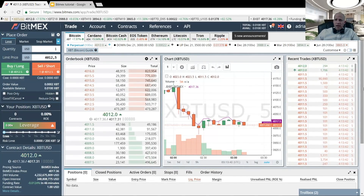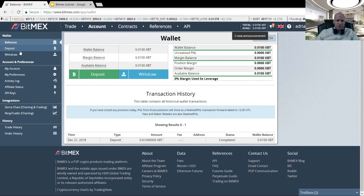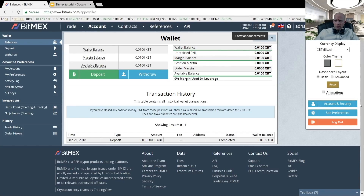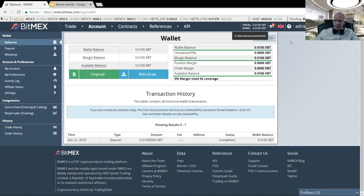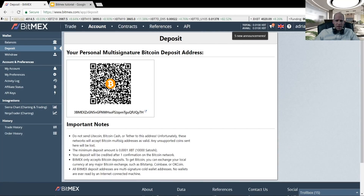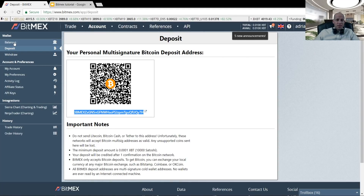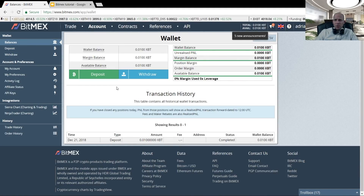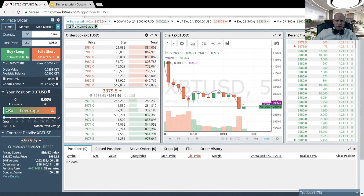Now let's take a look at the real platform. Once you have registered your account, I would highly recommend going to your account — you can access it here at Account or in the top right corner. Click Account and Security and you can set your two-factor authentication. Please do that for extra account security. The second thing to do is deposit some coins. Go to Wallet, then Deposit, and you will get a QR code that you can scan with your mobile phone wallet, or copy-paste the address into your Bitcoin wallet. When you send your Bitcoin, it will be credited to your account after one block confirmation.